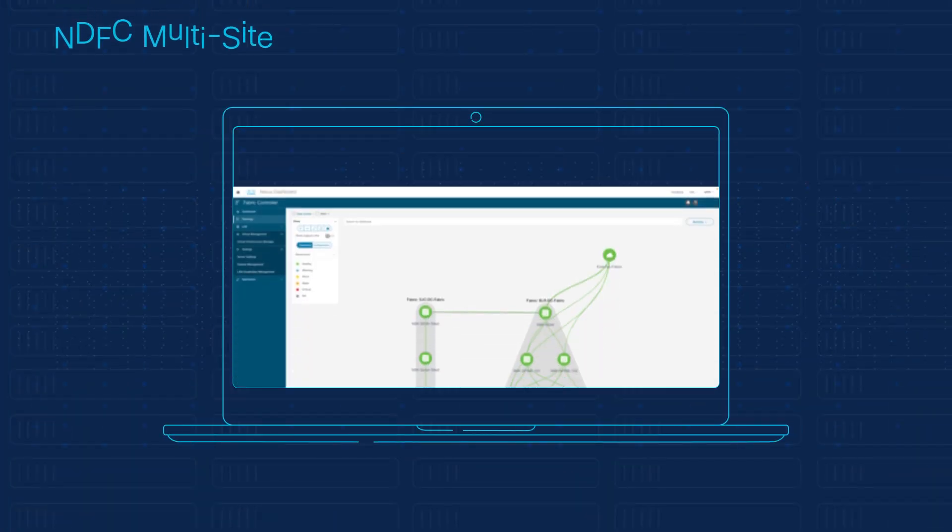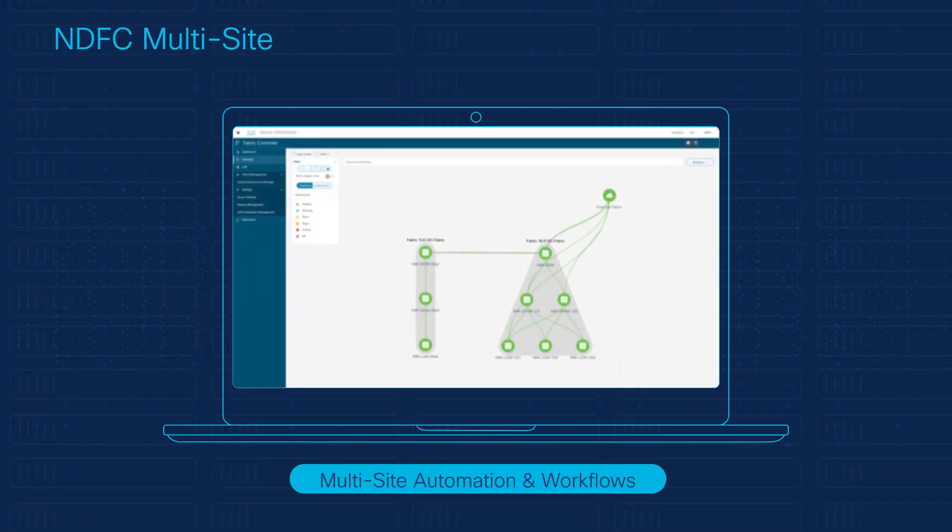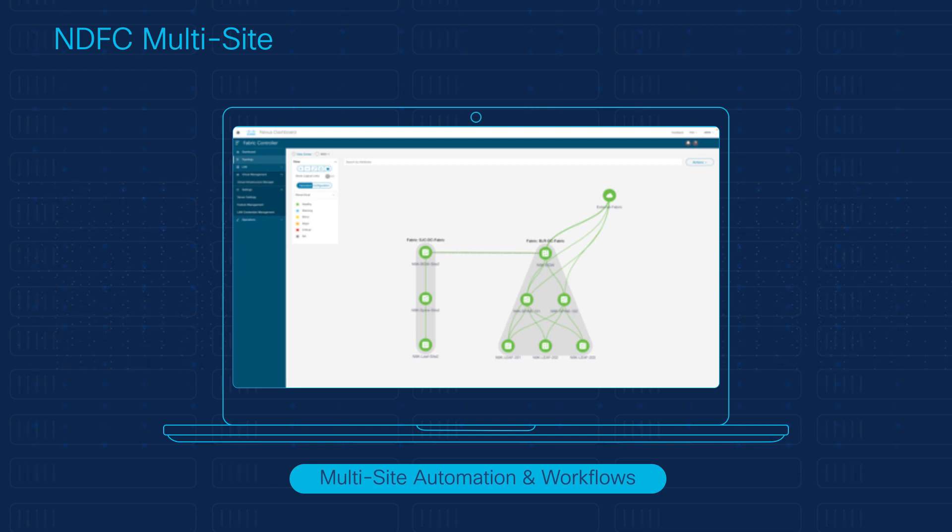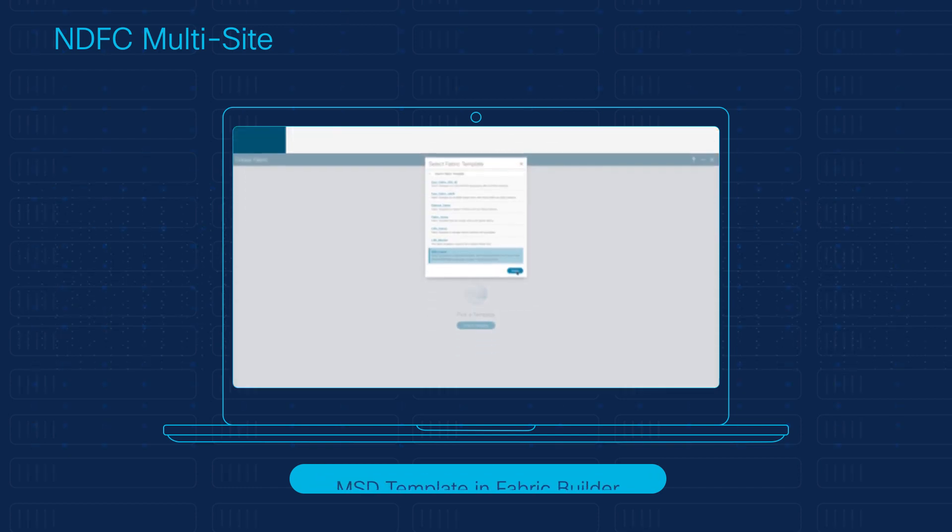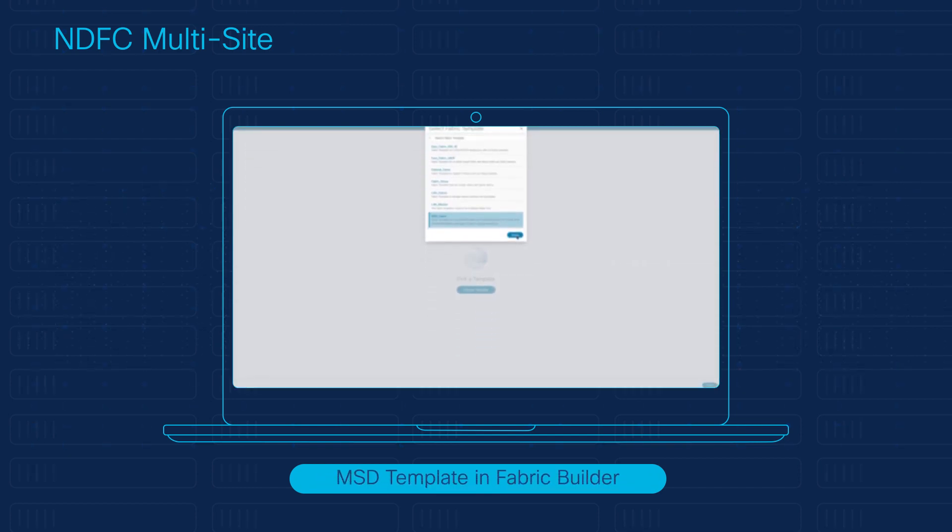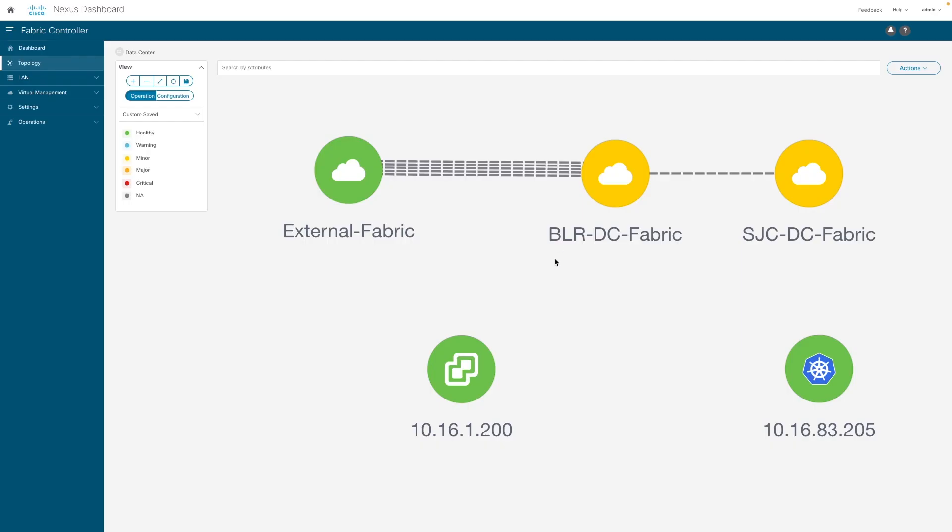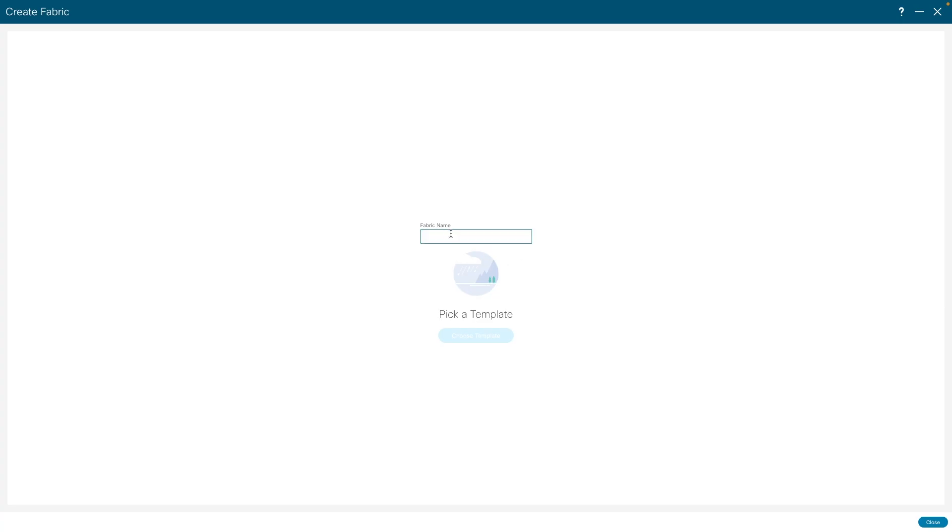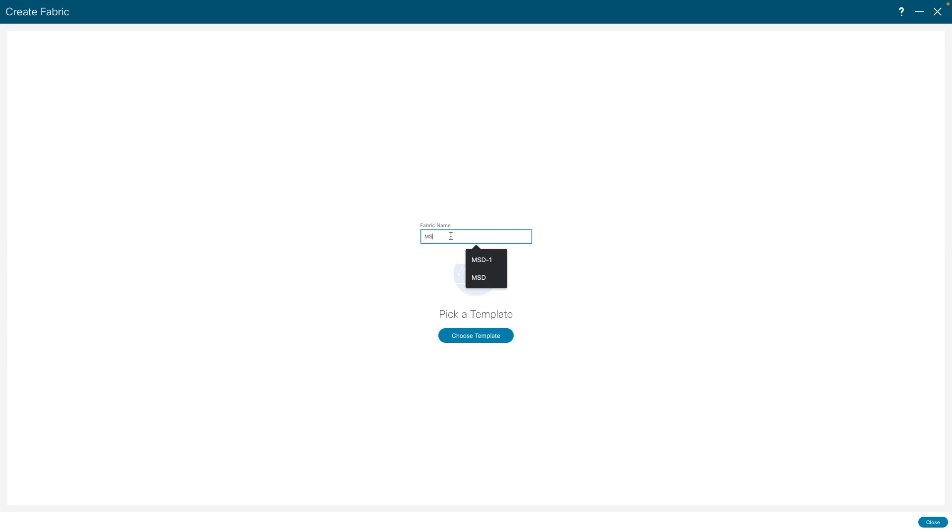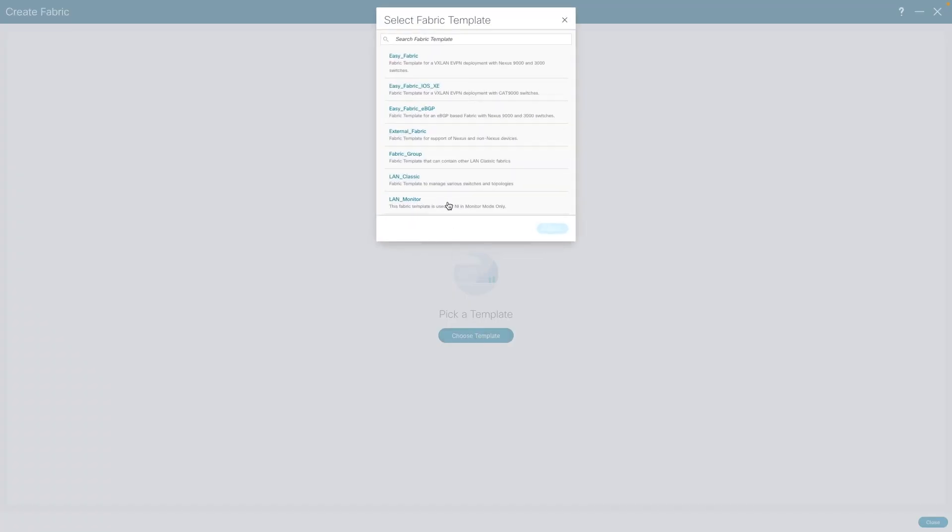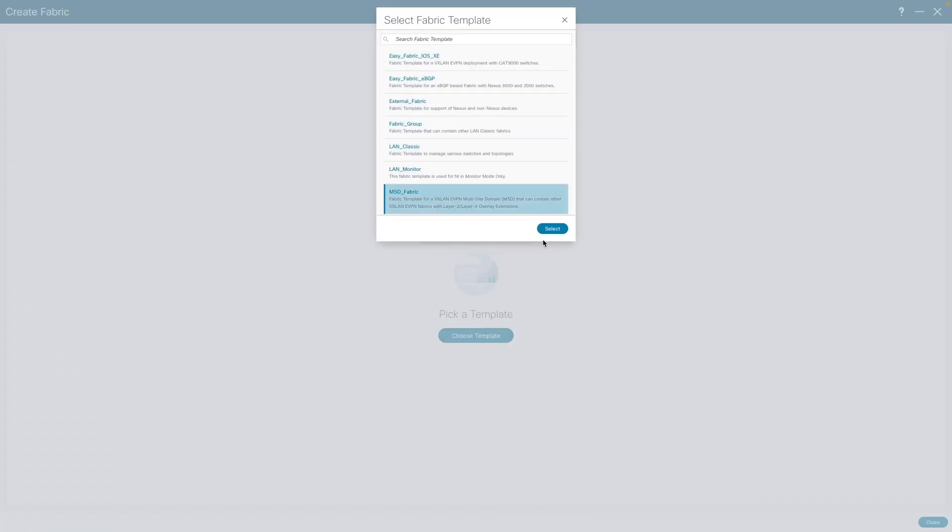NDFC can simplify the deployment of multi-site by providing automated workflows and an MSD fabric template. The complex DCI technology can be commissioned in a few steps, such as defining the intent and variable in the MSD domain template.